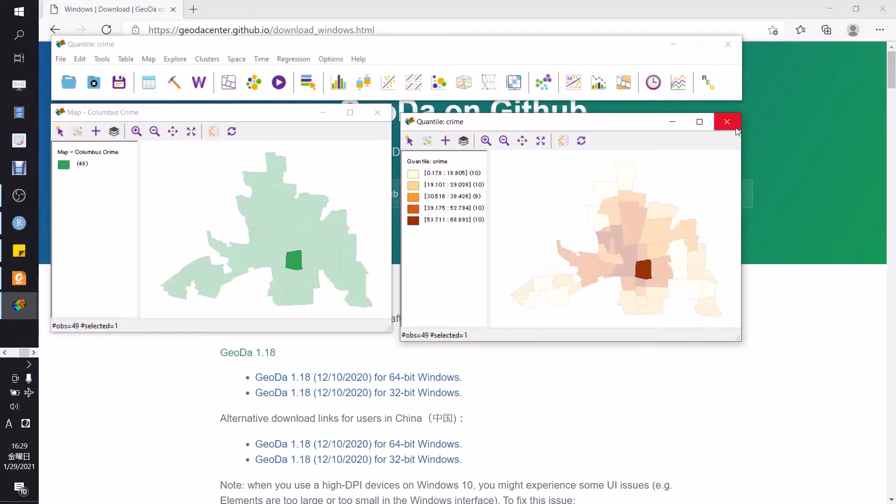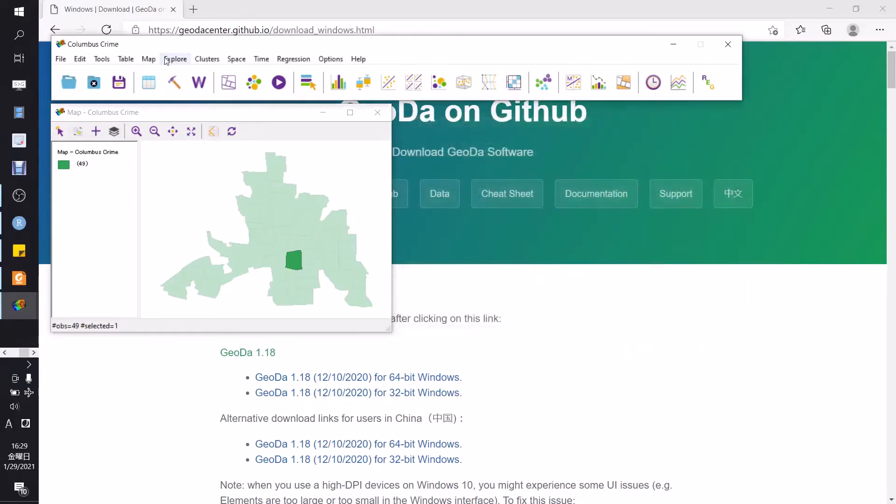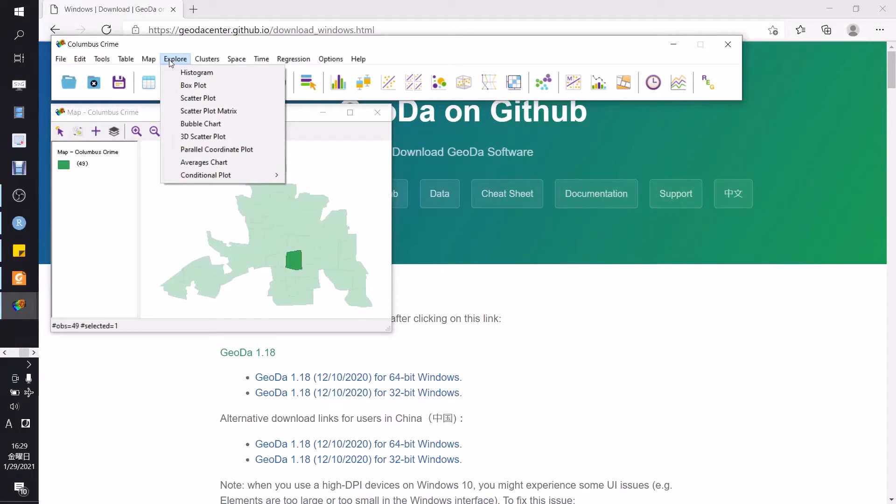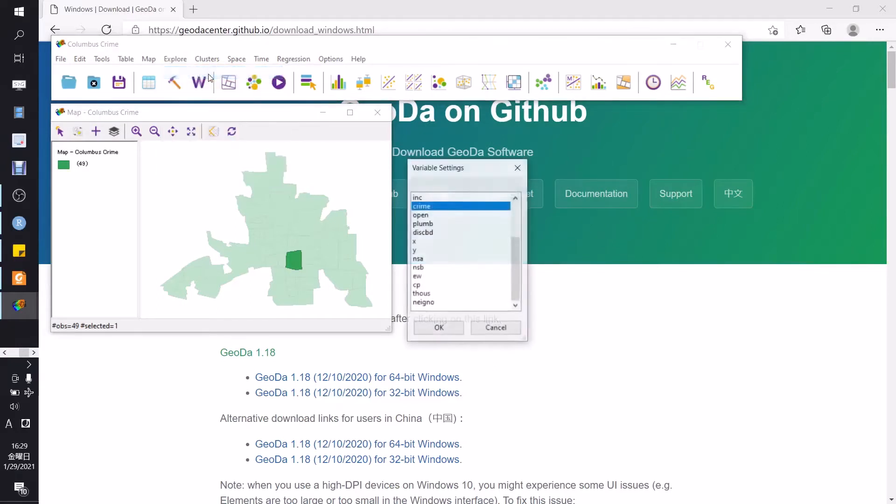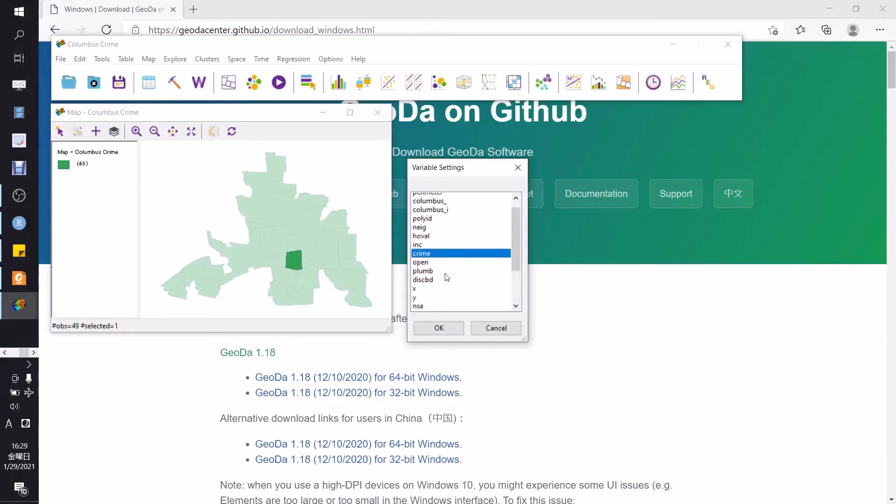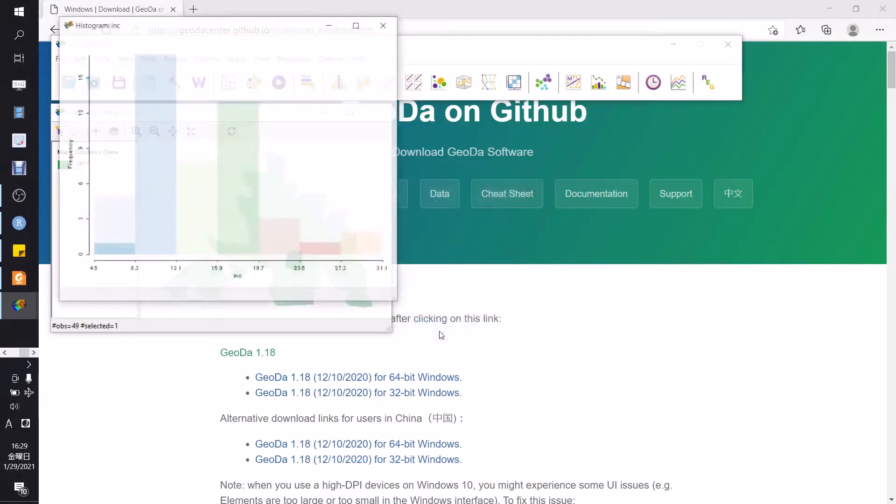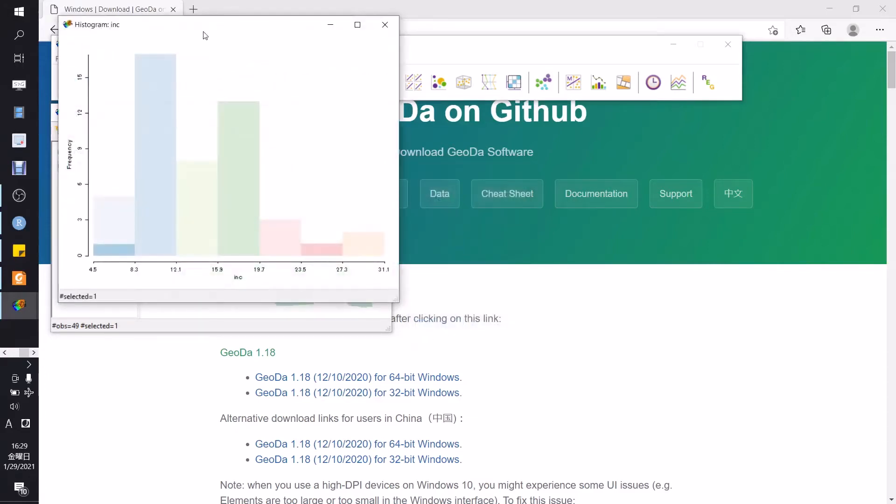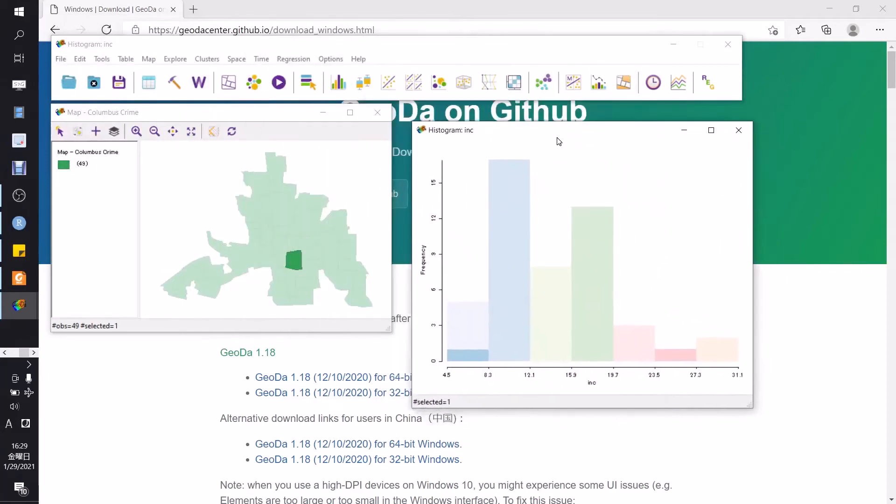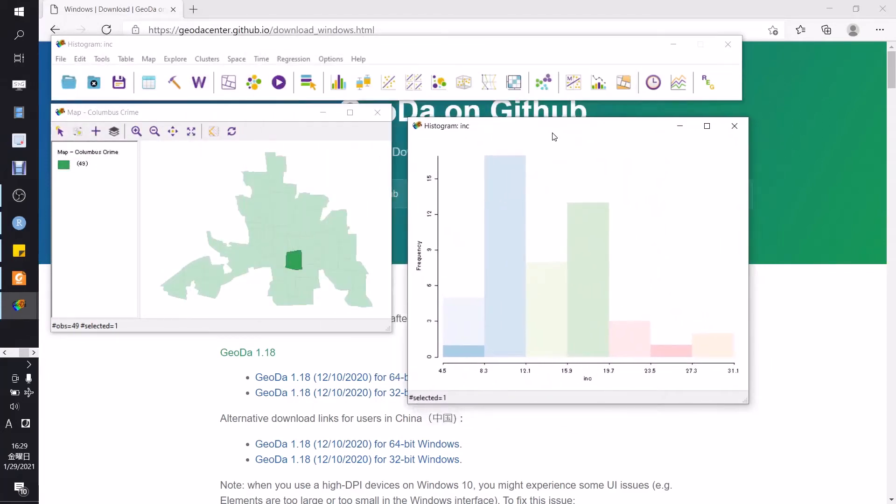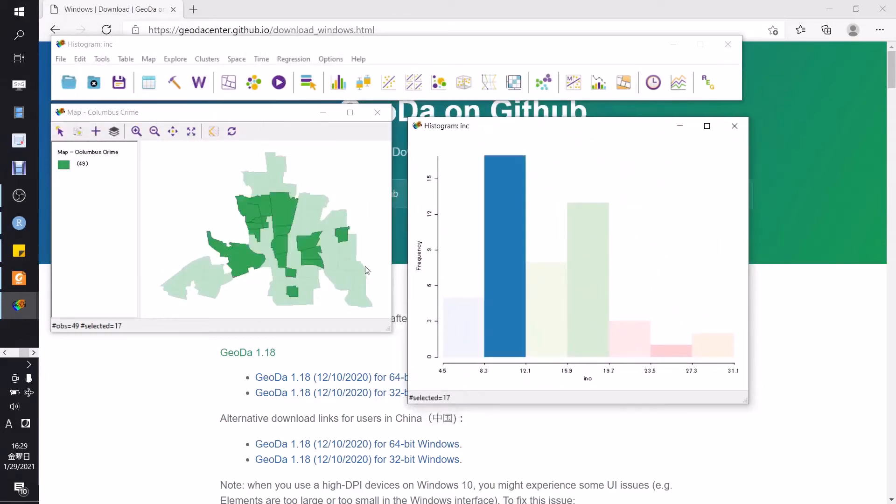Next, we can also use exploratory analysis. For instance, we can choose histogram and choose income. And this is the histogram of income. If we click on the histogram, this will also be corresponding to the maps.